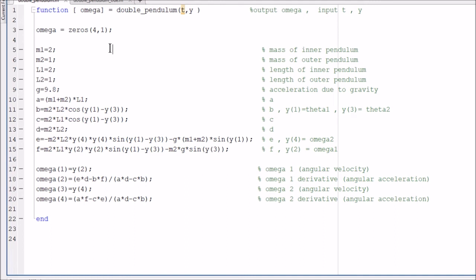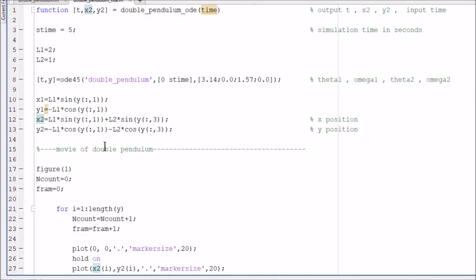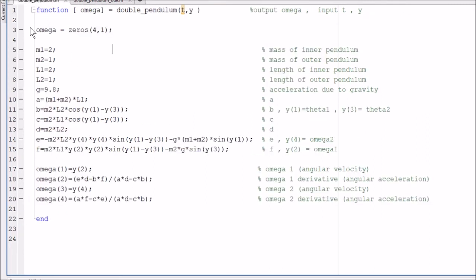If you get into the resources section, you'll find two files: double underscore pendulum dot m, which is this file here we're looking at, and there's also a double underscore pendulum underscore ODE dot m, which is this file here. So let's start off by looking at the double underscore pendulum dot m file.